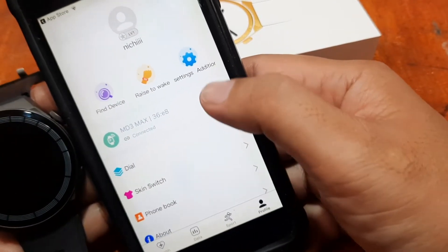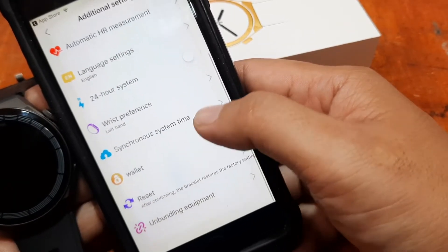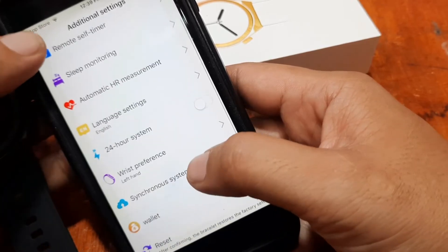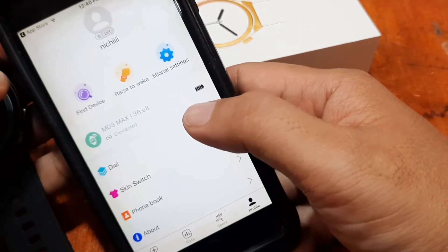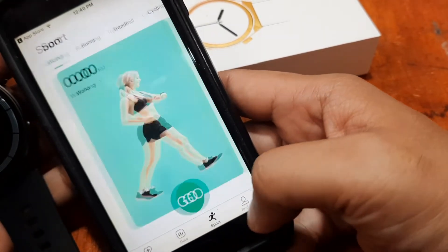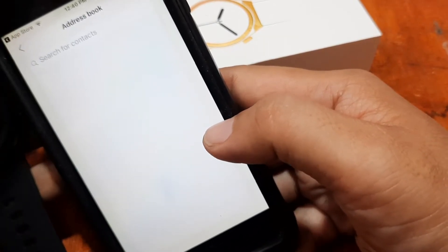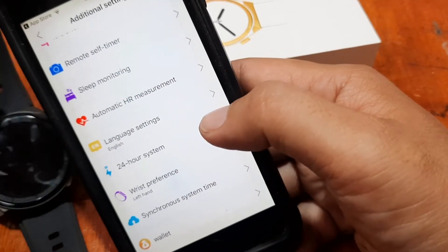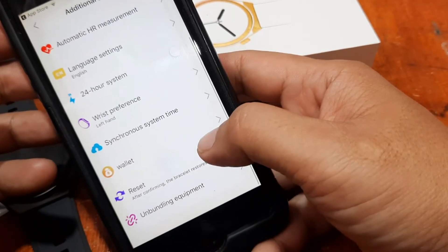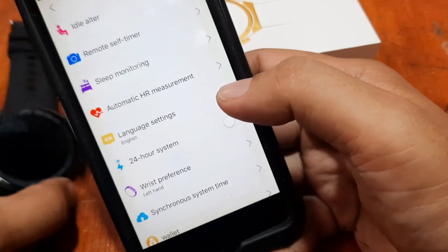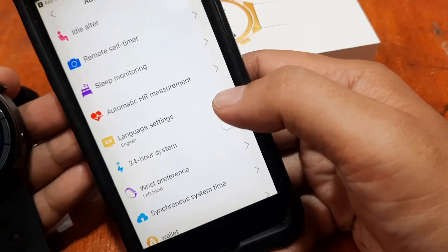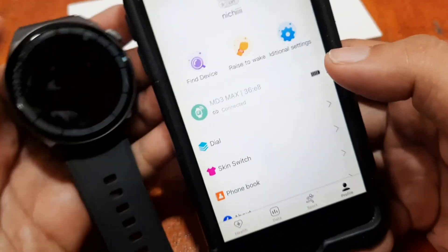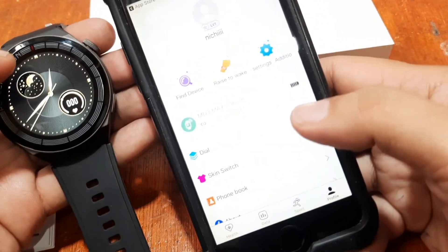For notification functions, we check the settings — idle, language, 24-hour system. There's no separate notification toggle option visible, but it may have been automatically set when we granted permissions earlier. We also have synchronous time, sleep monitoring, and self-timer. It appears notifications including SMS are automatically enabled.